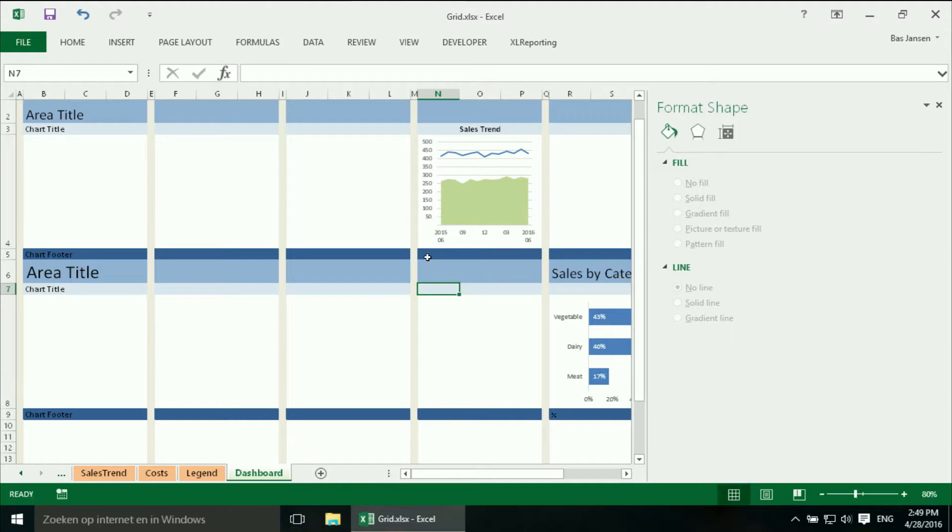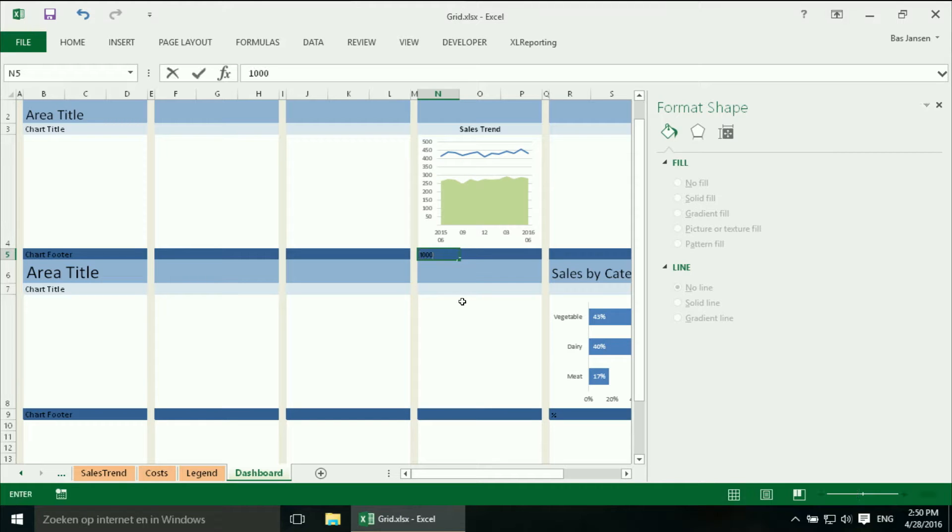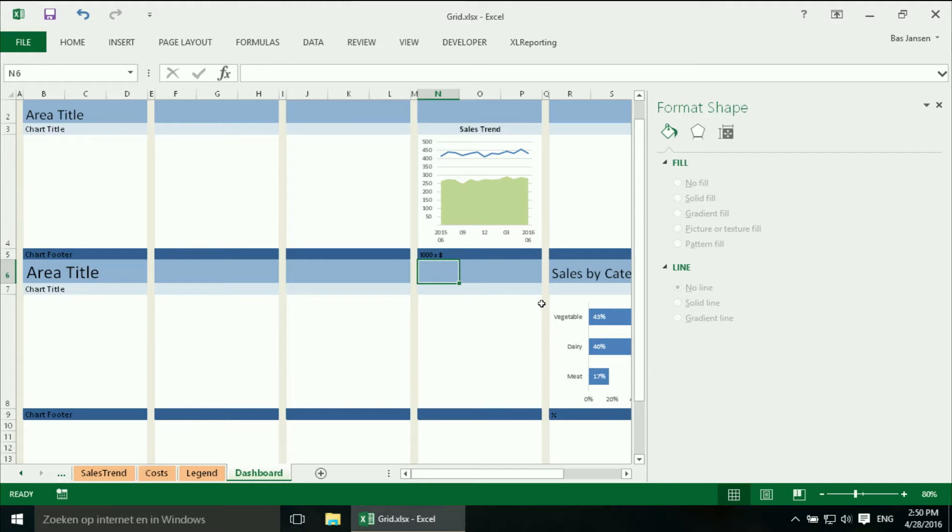And in this case it is really important that we say something about the numbers that people see. It is 1000 times a dollar. So there we are.